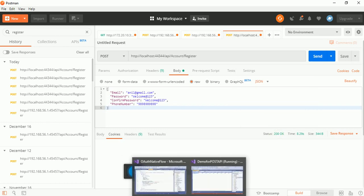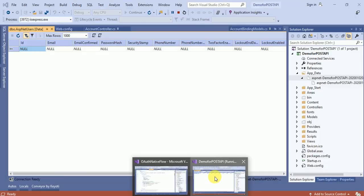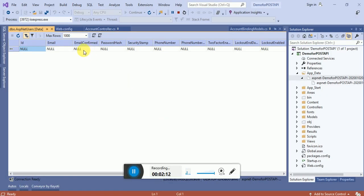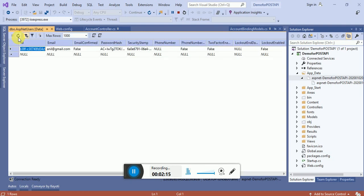So now I will go back to my solution and here I will refresh this table. You can see this user anil at the email dot com.